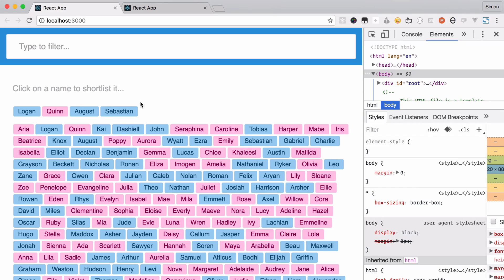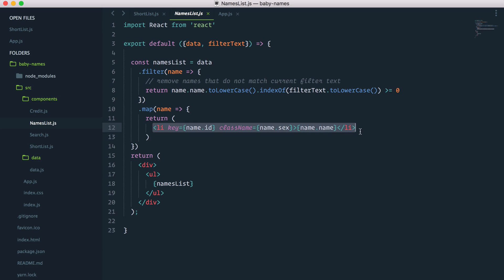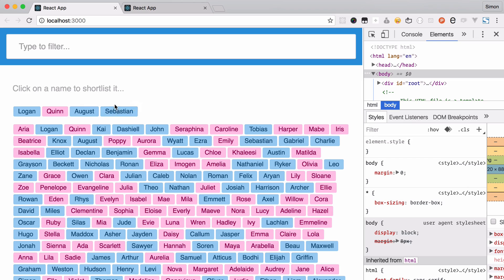Note that what we return here is exactly the same as in our names list — we're repeating ourselves, which is definitely not a great idea. Eventually we'll go ahead and create a name component, because each name item — like Sebastian or Caroline — should be a component of its own that can be shared across different components. The names list will use it and the shortlist will use it as well. For now they're identical, but we'll refactor that later.